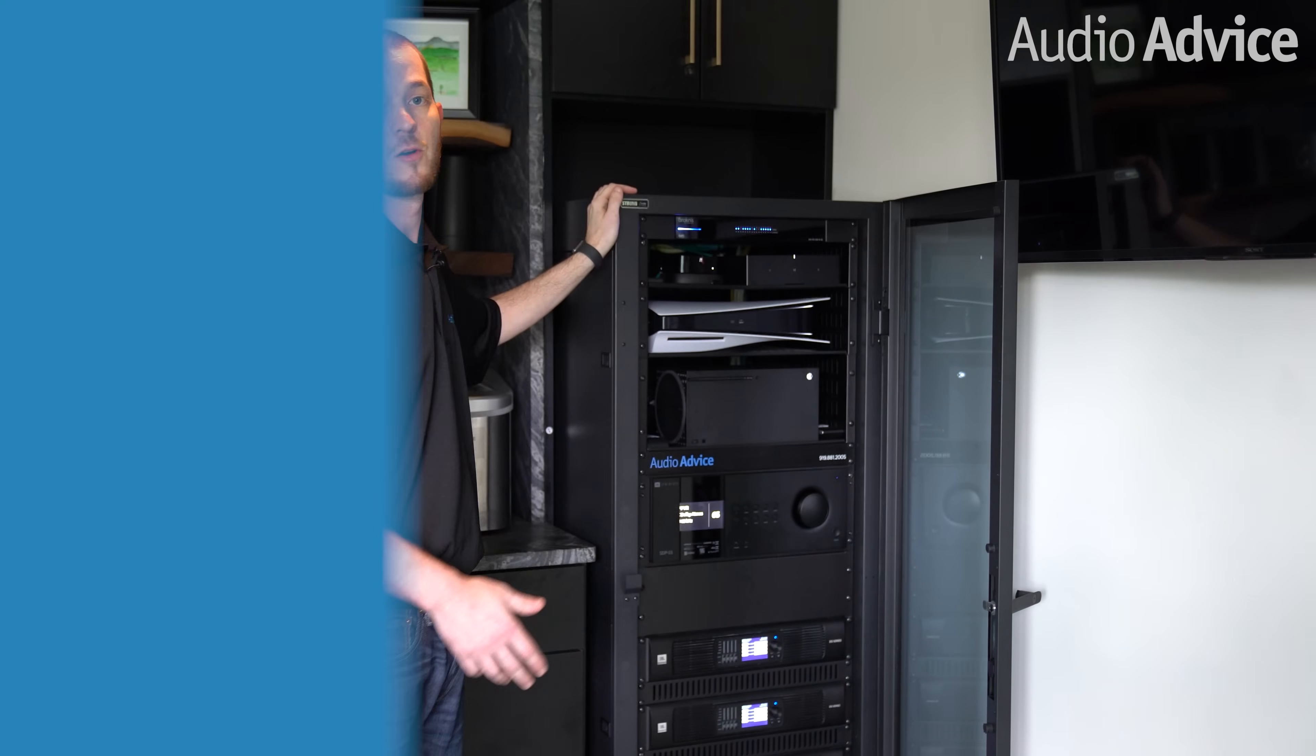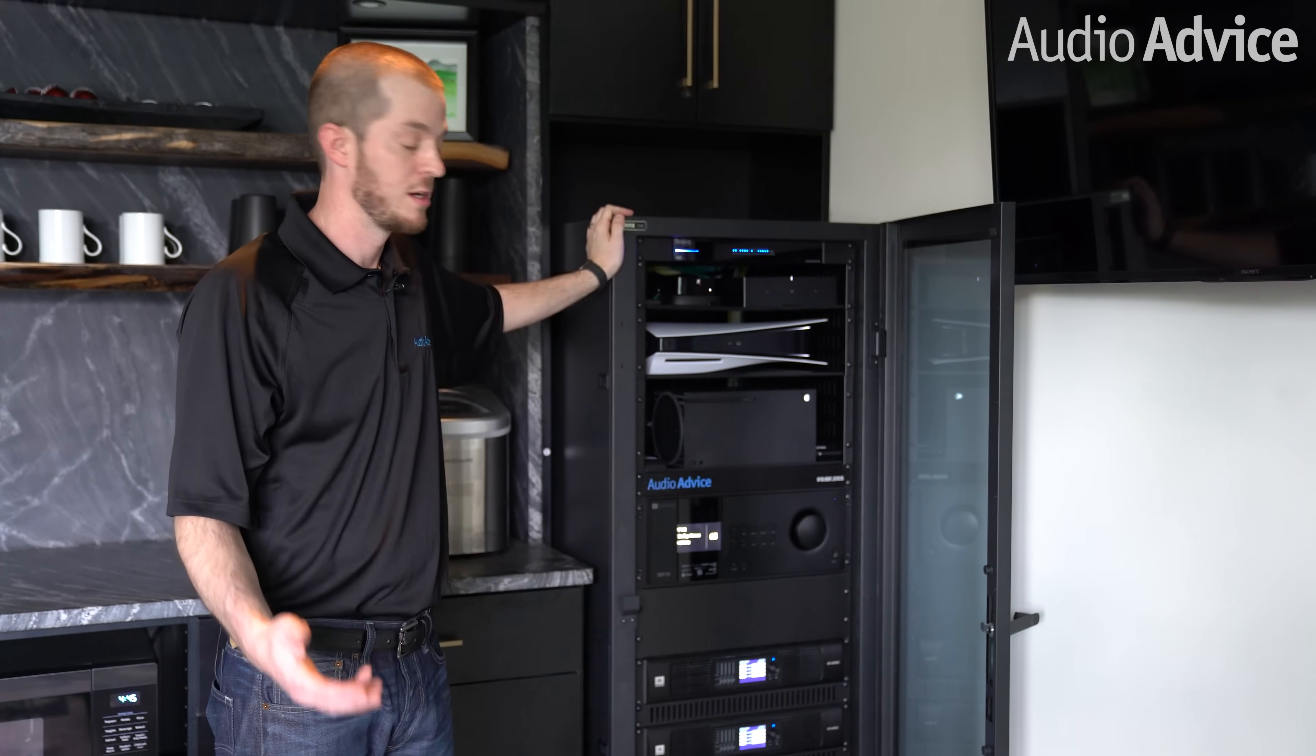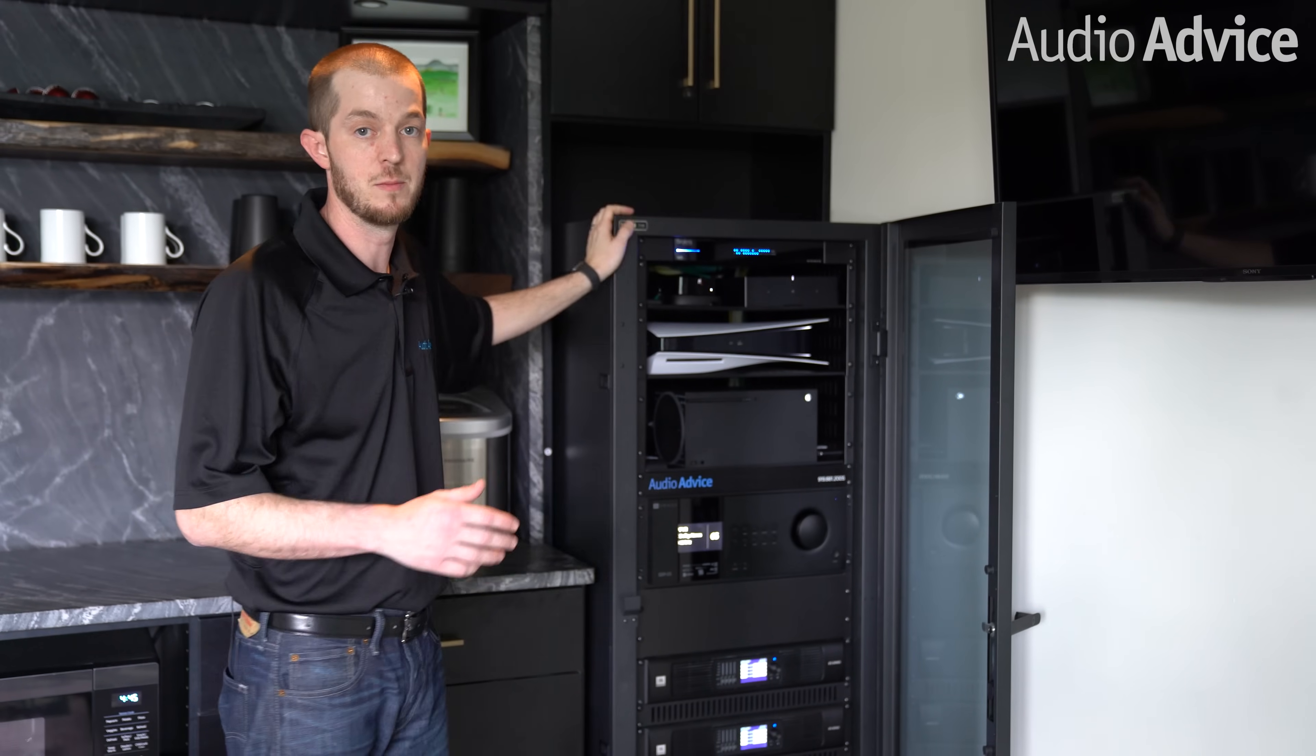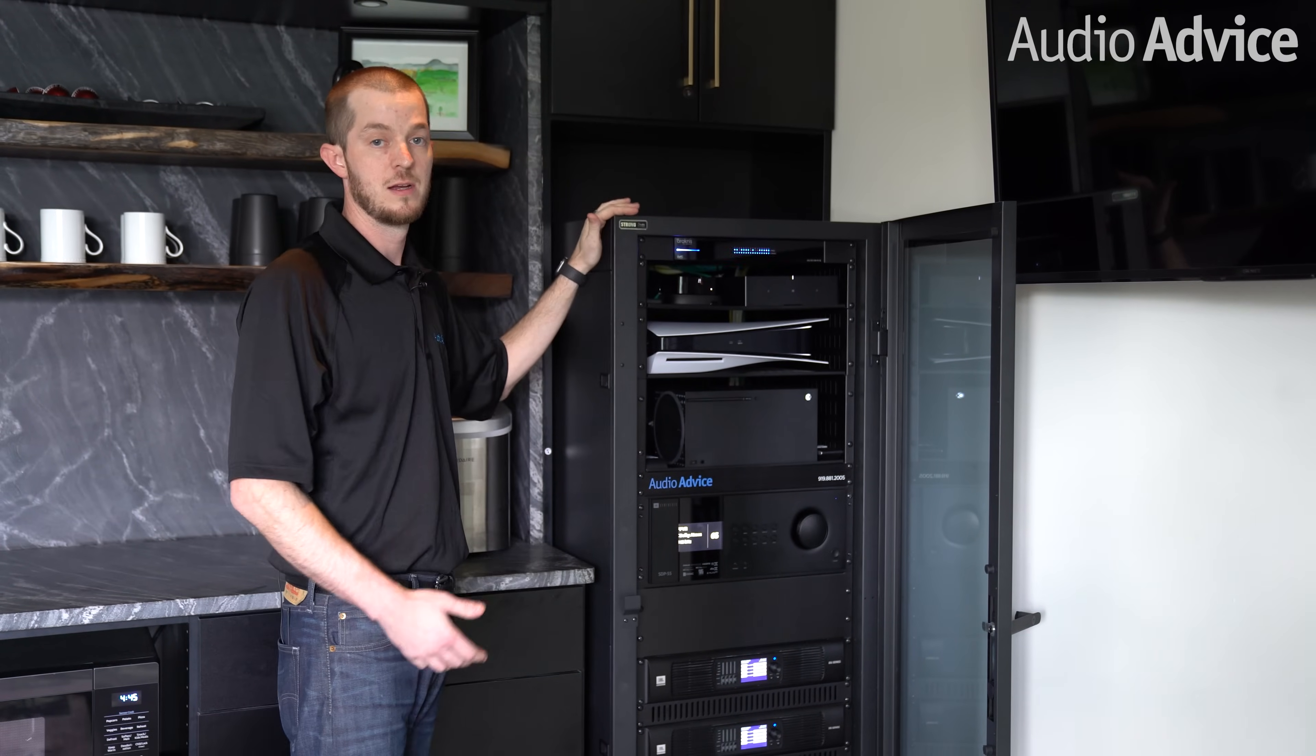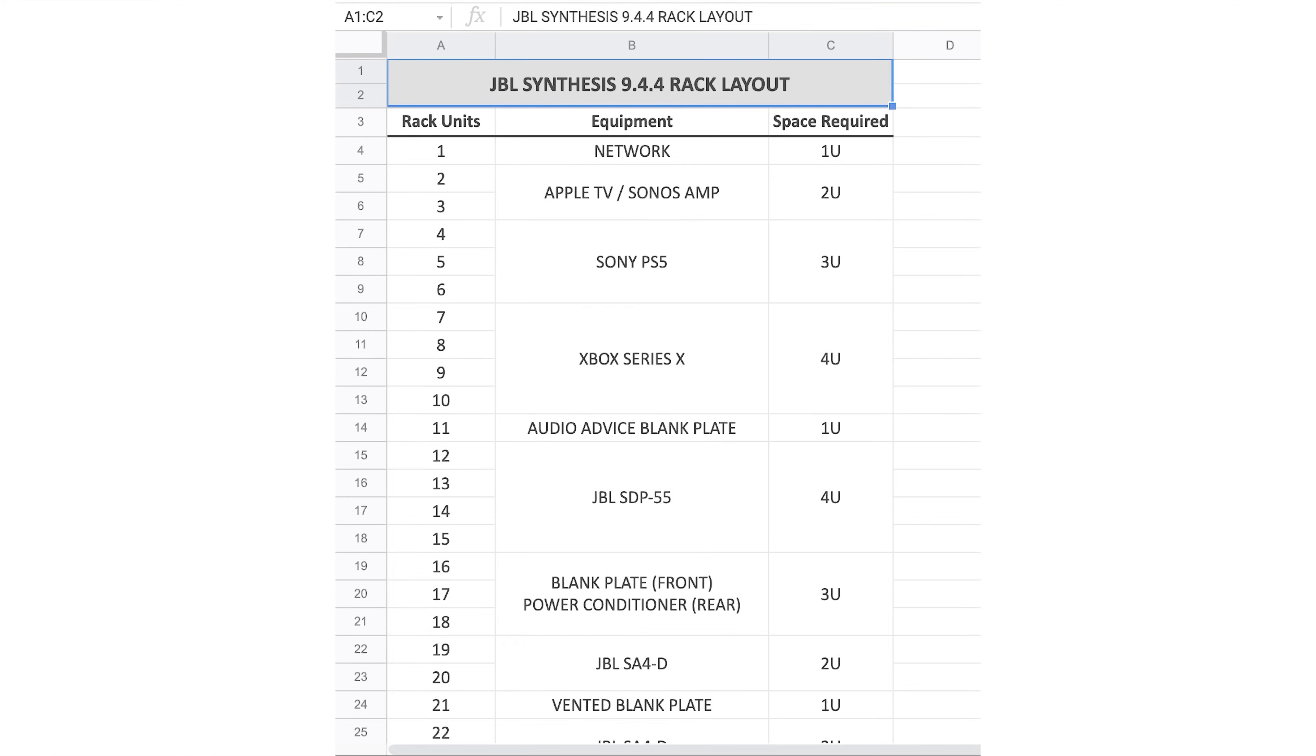When selecting your rack, you do want to think about future expansion. If you're in between sizes, we always recommend moving up to a larger size because this is going to allow you to add components and shift things around in the future.